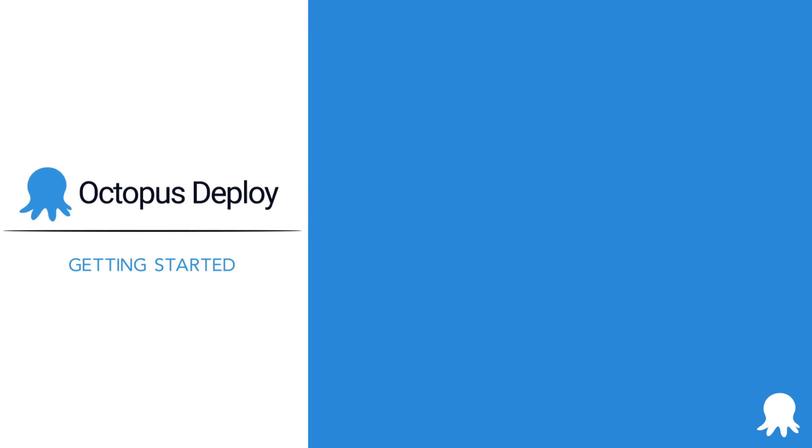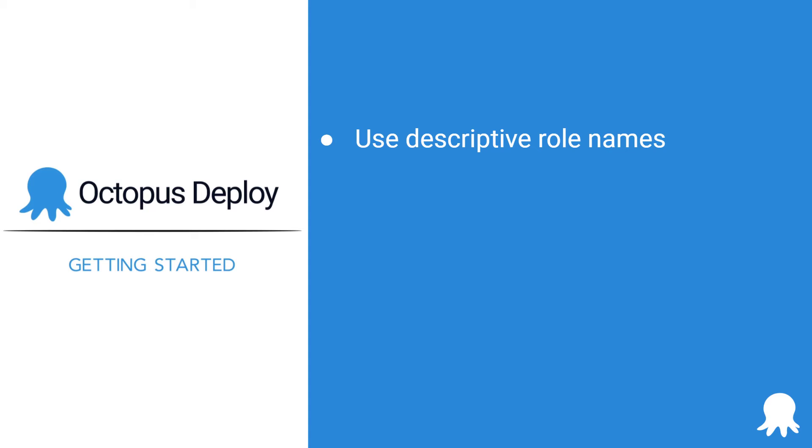Now it's your turn to create your first deployment target. Here are some recommendations to keep in mind as you do that in your own instance. Use descriptive names for your roles. Try to name the target roles based on the application name, as well as the function the deployment target will serve, such as hello world dash web server or hello world dash database server.